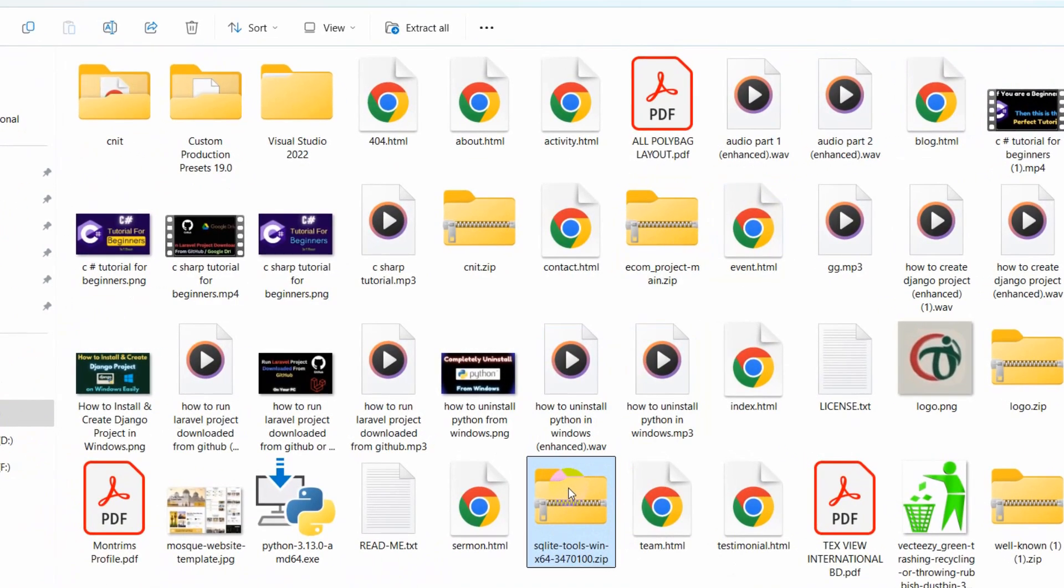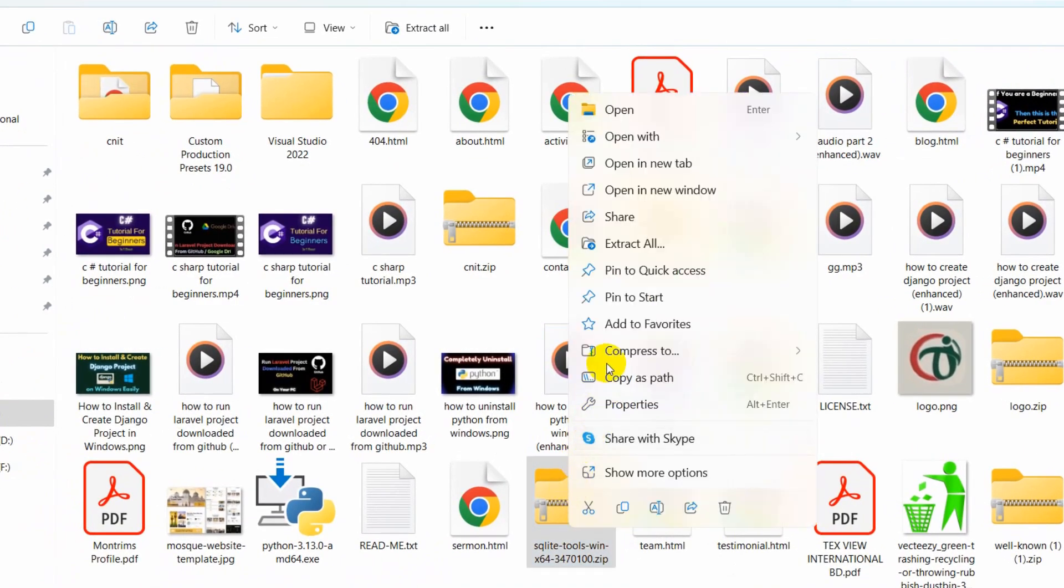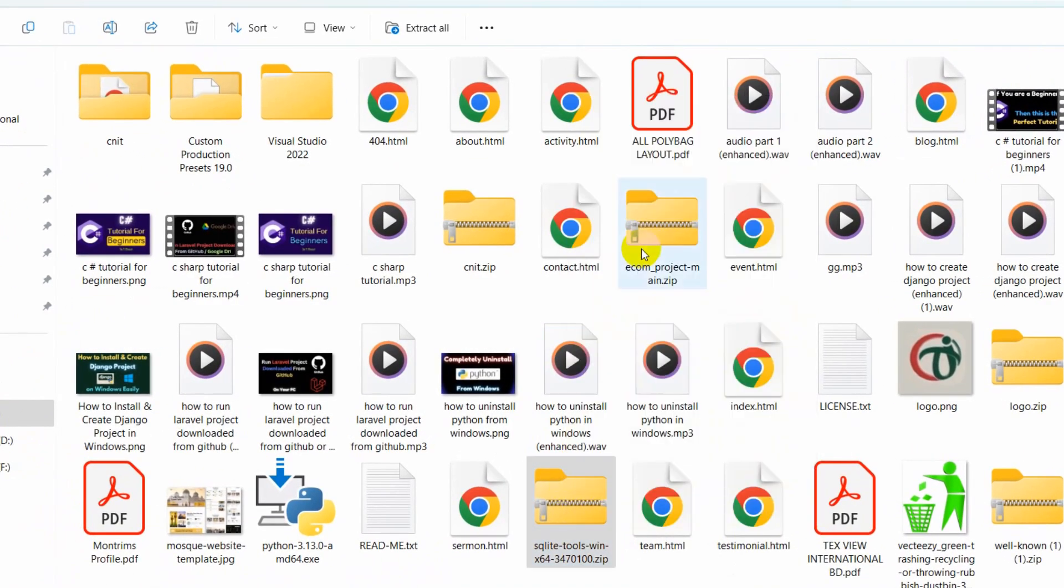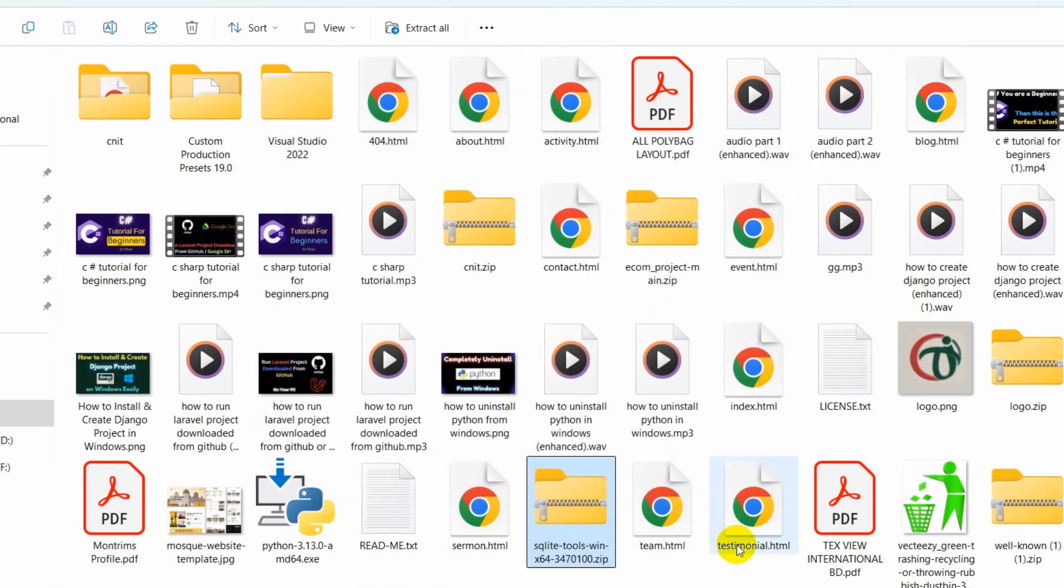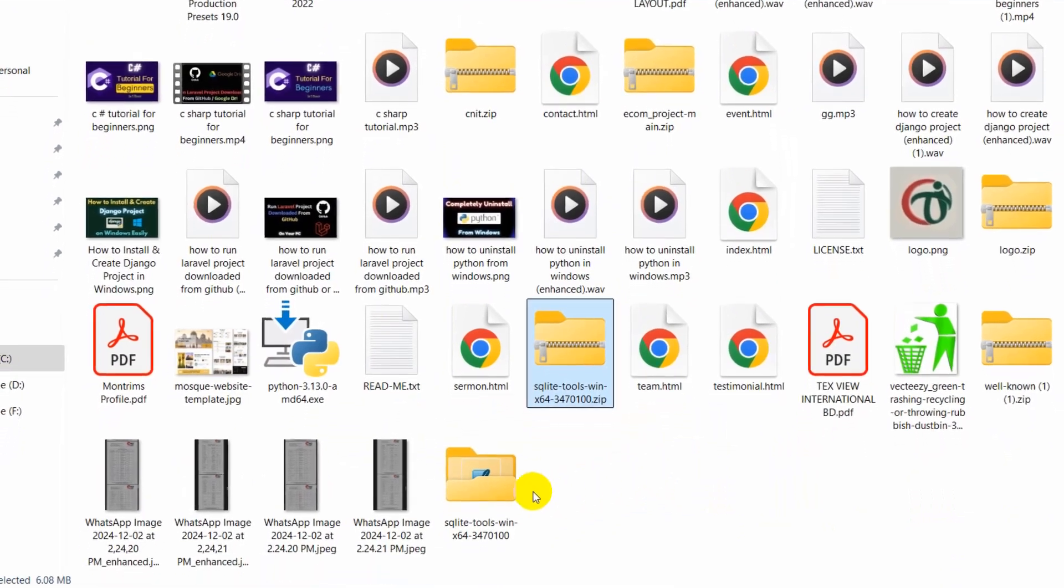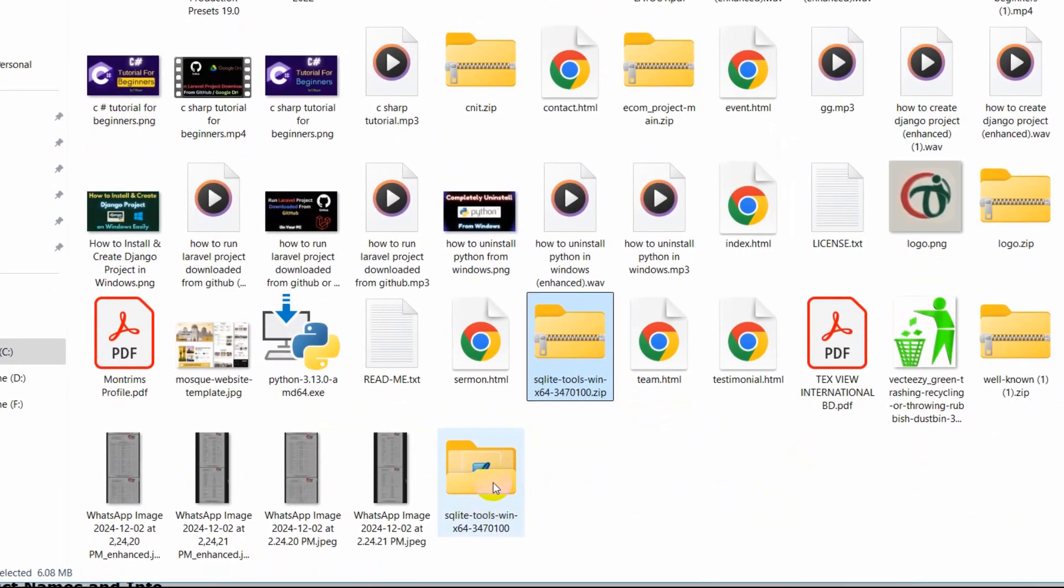Right-click here, then click on extract all. Then click extract and there you can see the file is extracted.